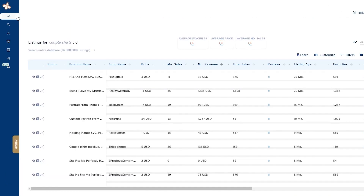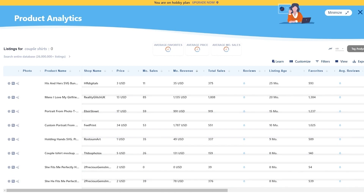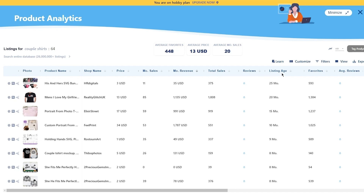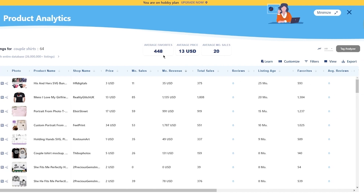Once you click on Product Analytics, you'll start seeing a full list of data for couple shirts on Etsy. This list consists of product names, shop name, prices, monthly sales, monthly revenue, total sales, reviews, listing age, favorites, average reviews, average favorites, average price, and average monthly sales. These categories are tools for you to figure out whether a product is performing well.